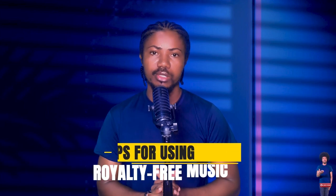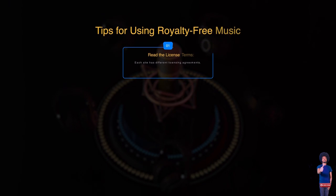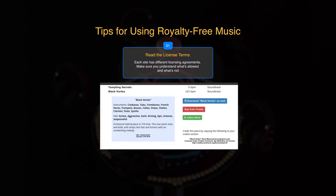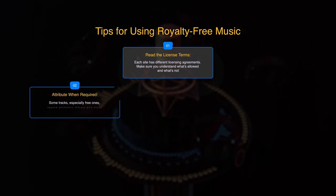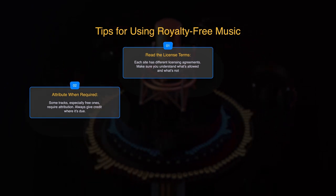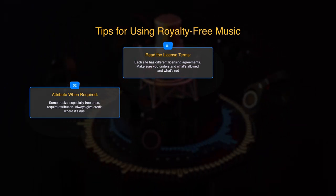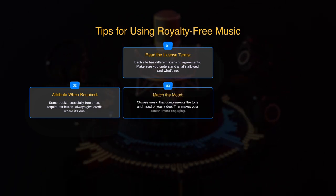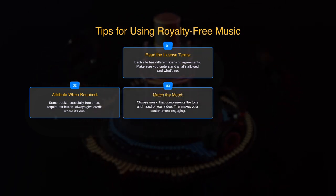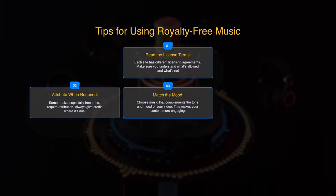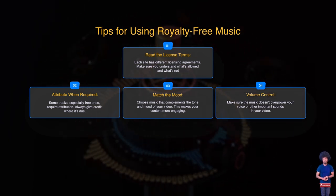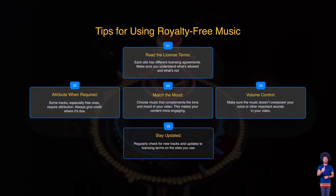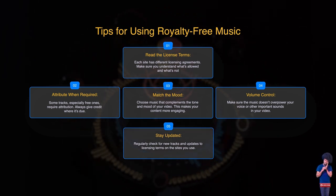Before you start using royalty-free music, here are some tips to keep in mind. First, read the license terms — each site has different licensing agreements, so make sure you understand what is allowed and what is not. Attribute when required; some tracks, especially free ones, require attribution, so always give credit where it's due. Choose music that complements the tone and mood of your video — this makes your content more engaging. Make sure your music doesn't overpower your voice or other important sounds. Regularly check for new tracks and updates to licensing terms on the sites you use.